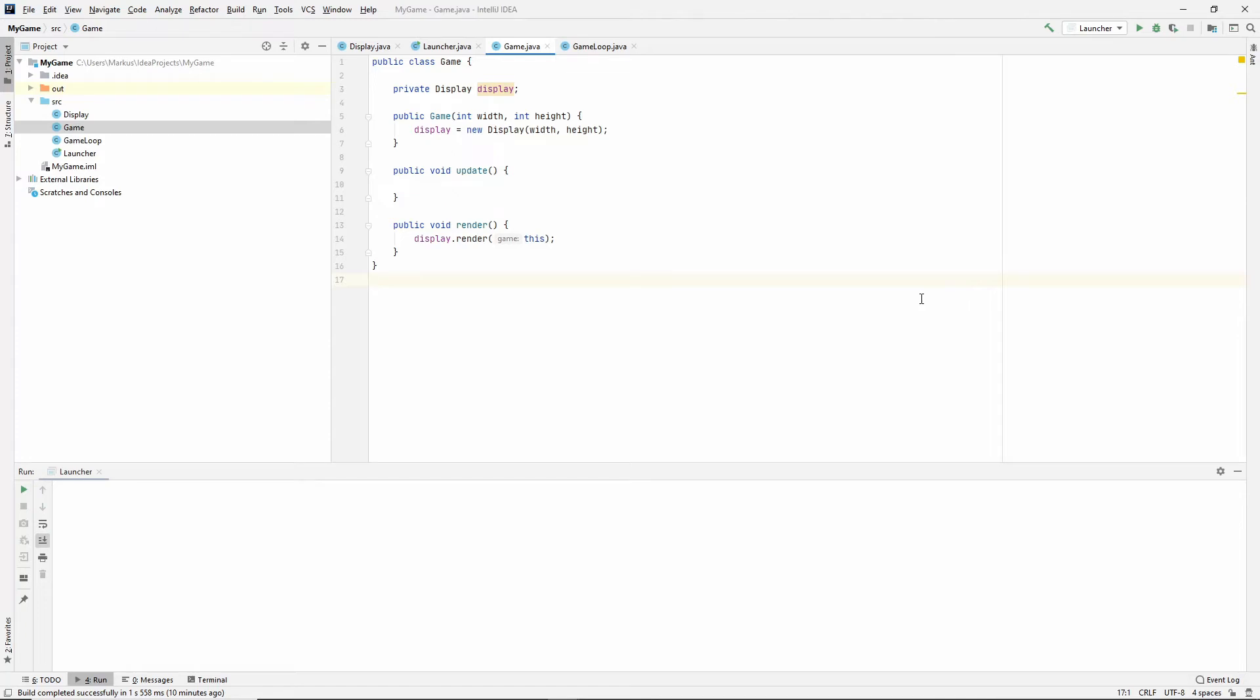Hallihallo and welcome back to this fourth video of our new series. As you can see I've finally gotten rid of that pop-up window that I've for some reason been ignoring for a long time. I just didn't see it. But now it's finally gone, so yay for that.